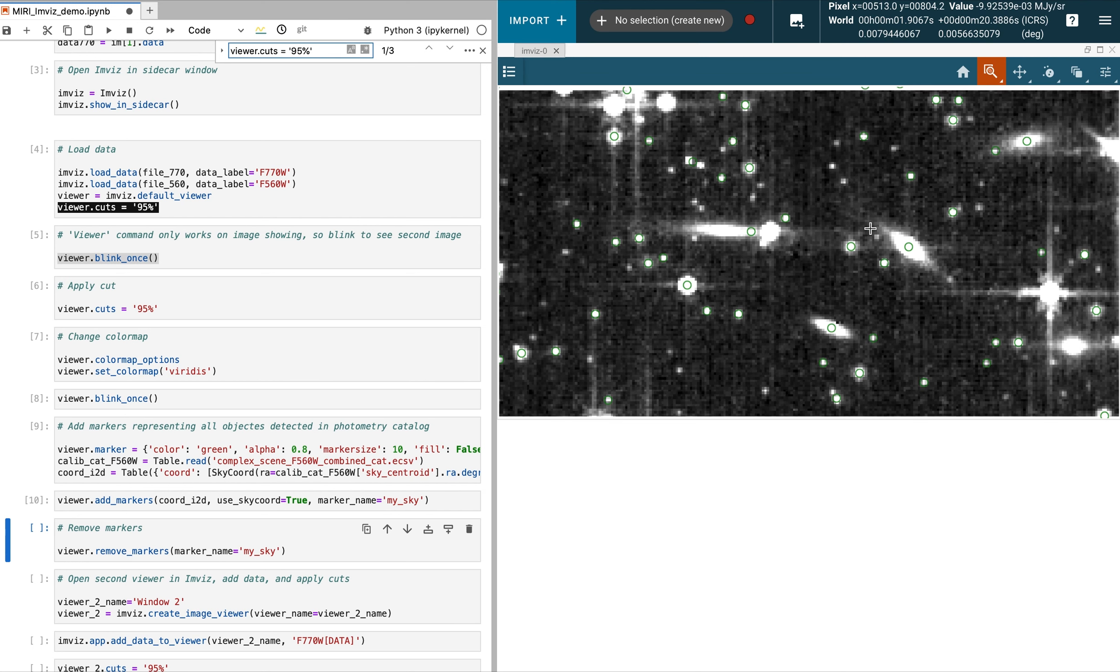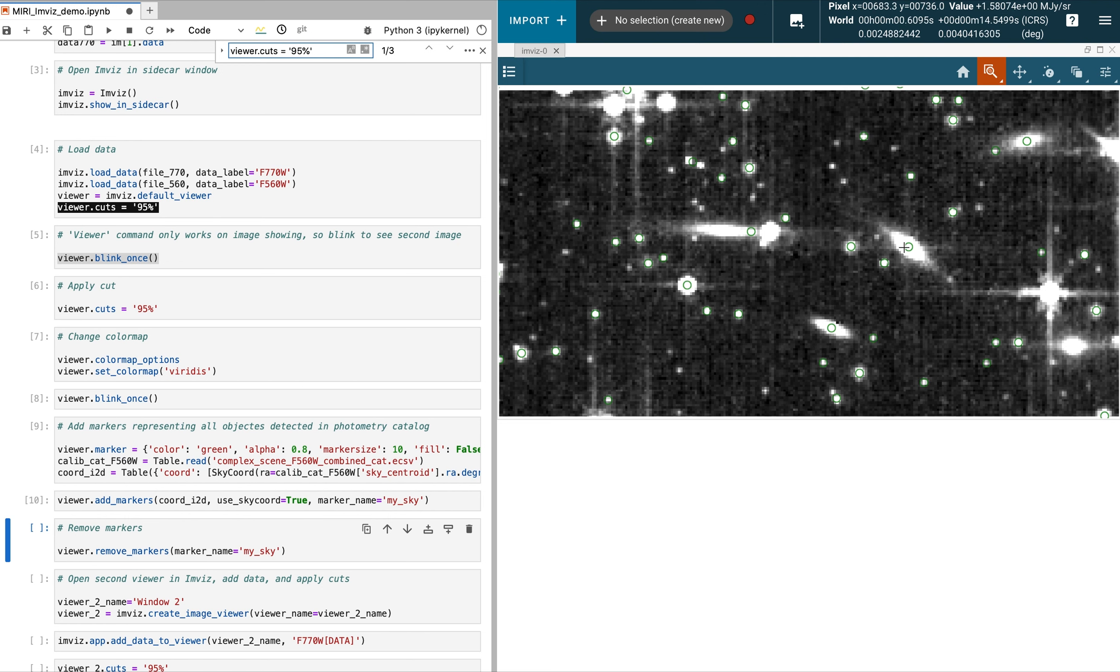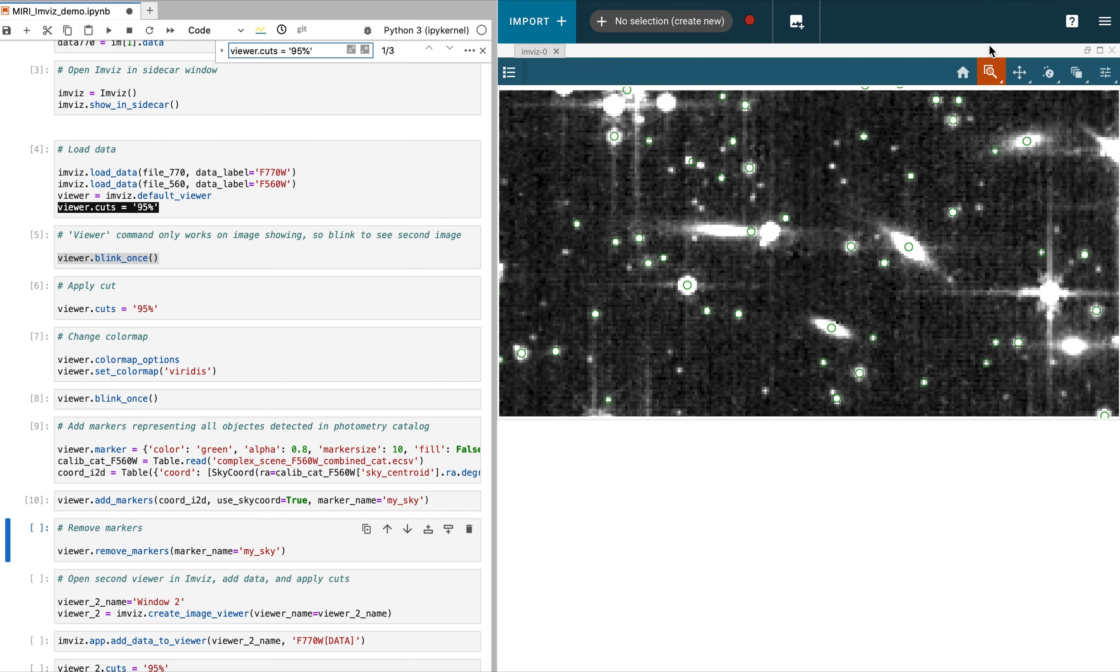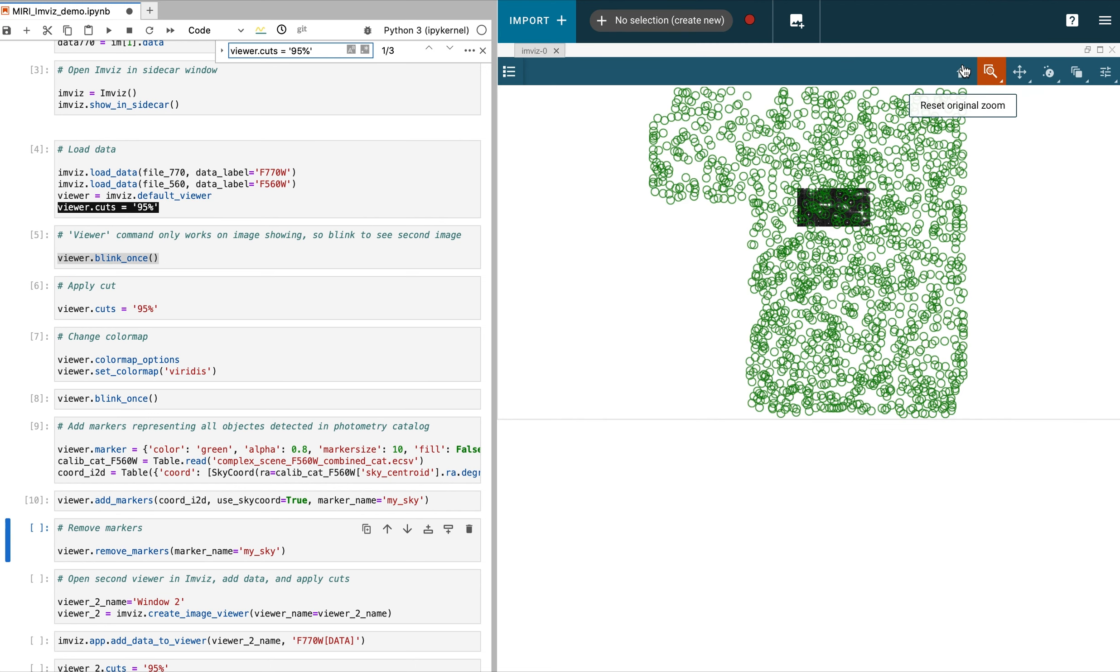We can use the zoom tool to narrow in on a part of the sky. The circles show the centroid of the sources. We can zoom back out by hitting the home button.